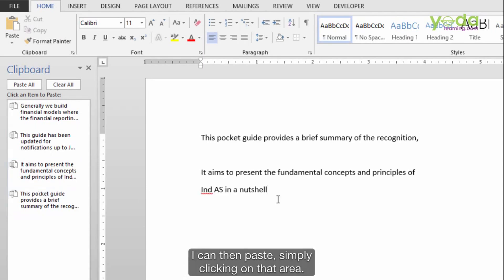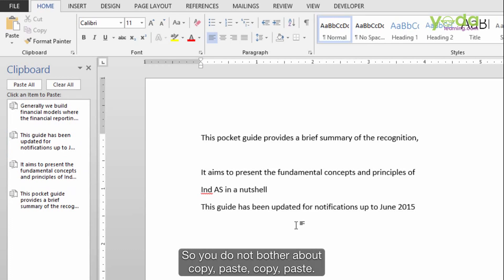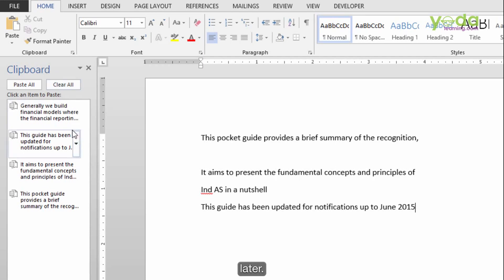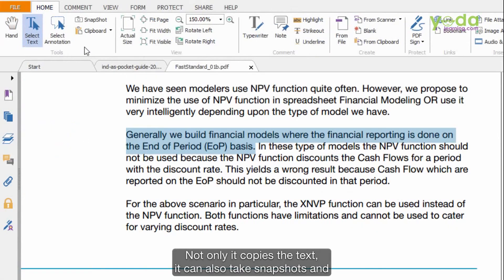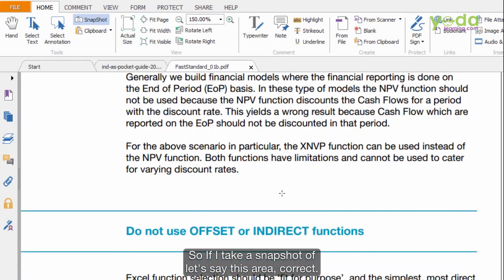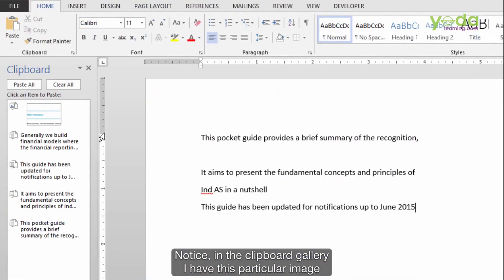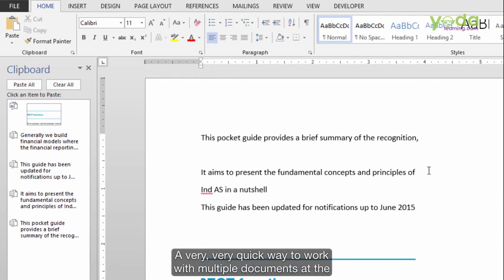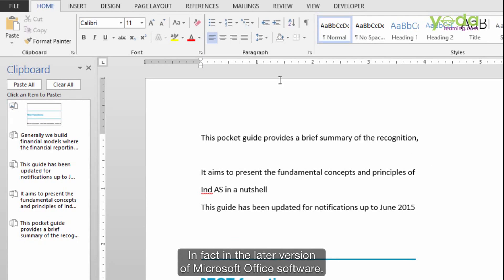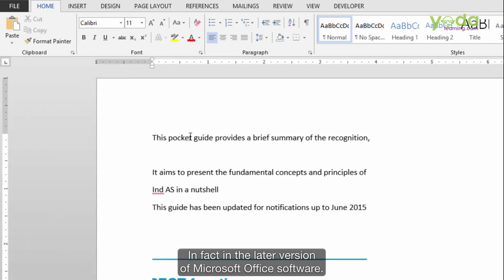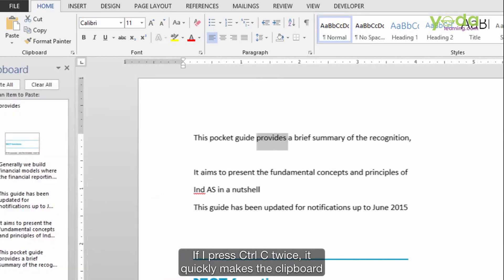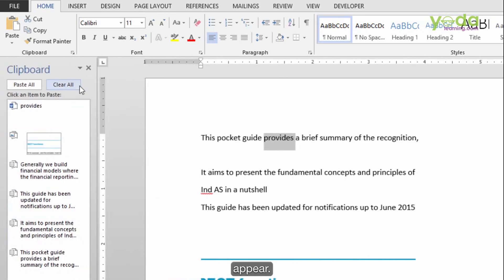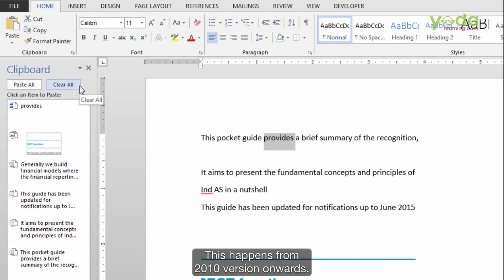You do not bother about copy-paste, copy-paste, copy-paste — you only bother about copy-copy-copy and paste later. Not only does it copy text, it can also take snapshots and pictures. If I take a snapshot of a particular area, notice in the Clipboard gallery I have that image there as well. It's a very fascinating and quick feature for working with multiple documents at the same time. In later versions of Microsoft Office, pressing Ctrl-C twice quickly makes the Clipboard appear — this works from the 2010 version onwards.